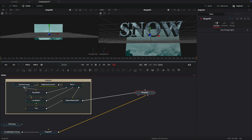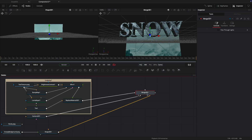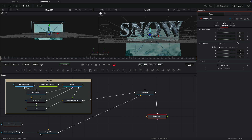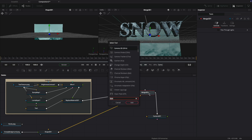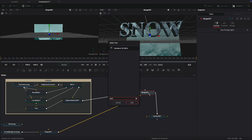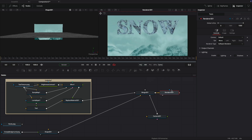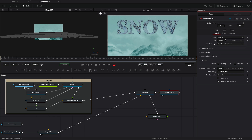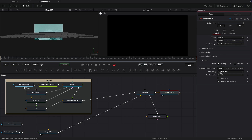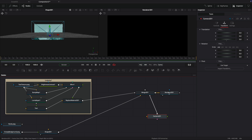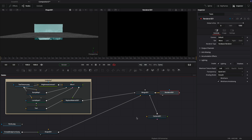Let's add a 3D camera and set the Z position to 5. Let's add a 3D renderer after that so we can see the result. We want to switch to hardware, turn on lighting, and set the transparency to quicksort. We're not seeing anything because we haven't got any lighting in our scene.